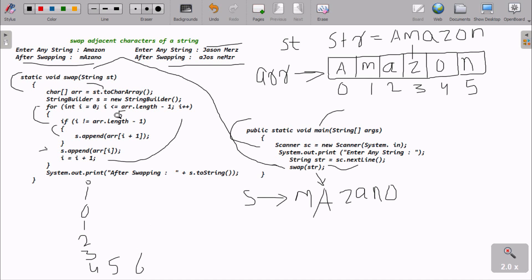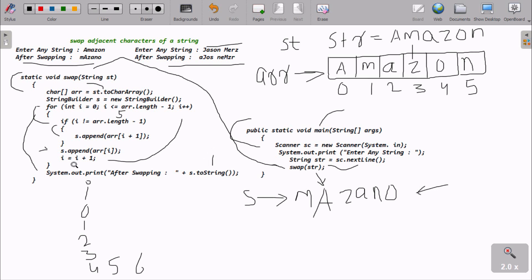Six less than five is false, so the loop ends. The StringBuilder now holds 'm', 'a', 'z', 'a', 'n', 'o'. After swapping, this is in StringBuilder form. To convert it to a String we use the toString() method. Then control goes back to the main method and the swapped result is returned and printed.